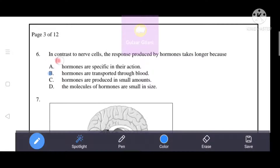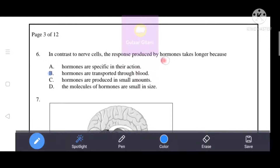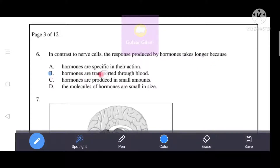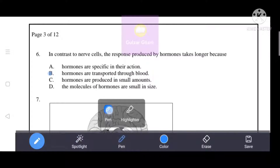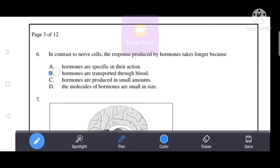In contrast to nerve cells, the response produced by hormones takes longer because hormones are transported through the blood. B is the correct answer.